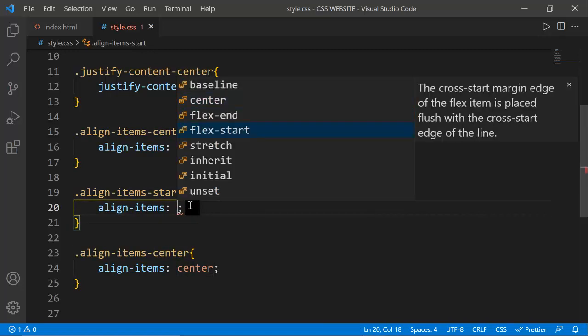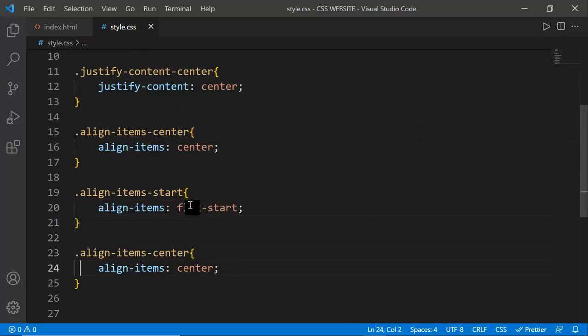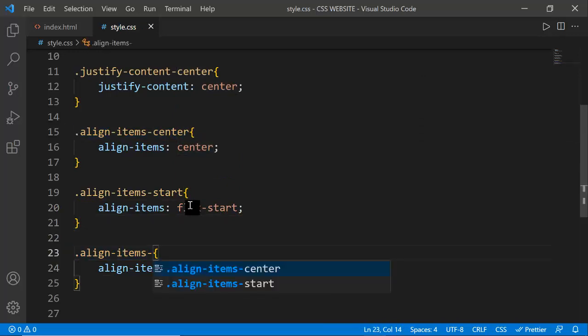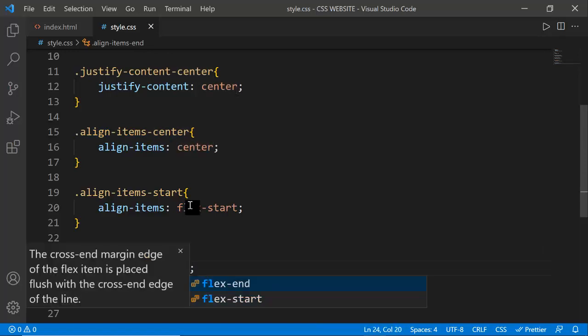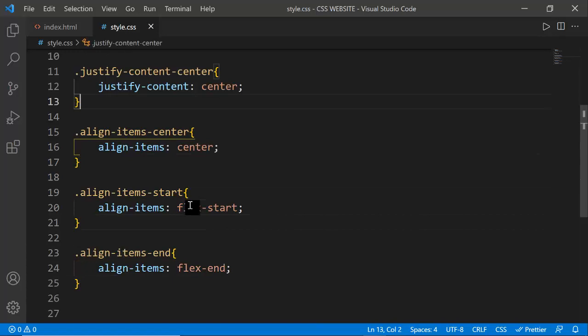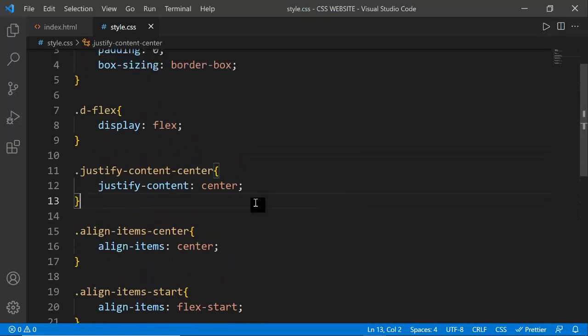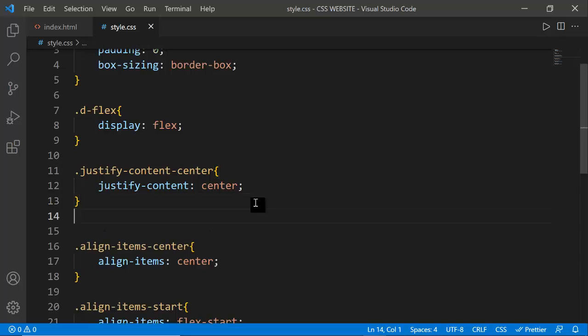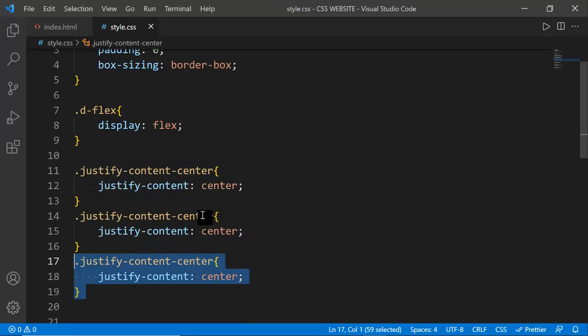I'm also creating align-items-start set to flex-start, and align-items-end set to flex-end. Then I'm copying similar justify-content variants including space-around, space-between, and space-evenly. If you don't know these flex properties, watch the previous CSS series videos since this project is part of that series and you should watch all the preceding videos.